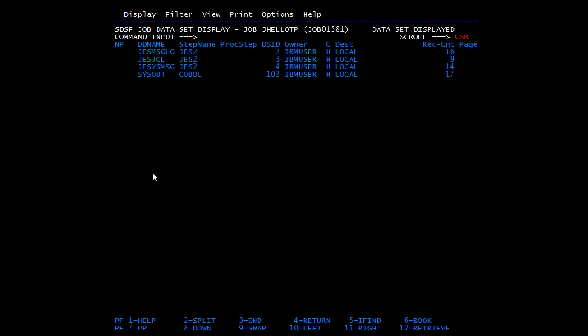This is about loop statements in COBOL. In the next video we will discuss table processing.